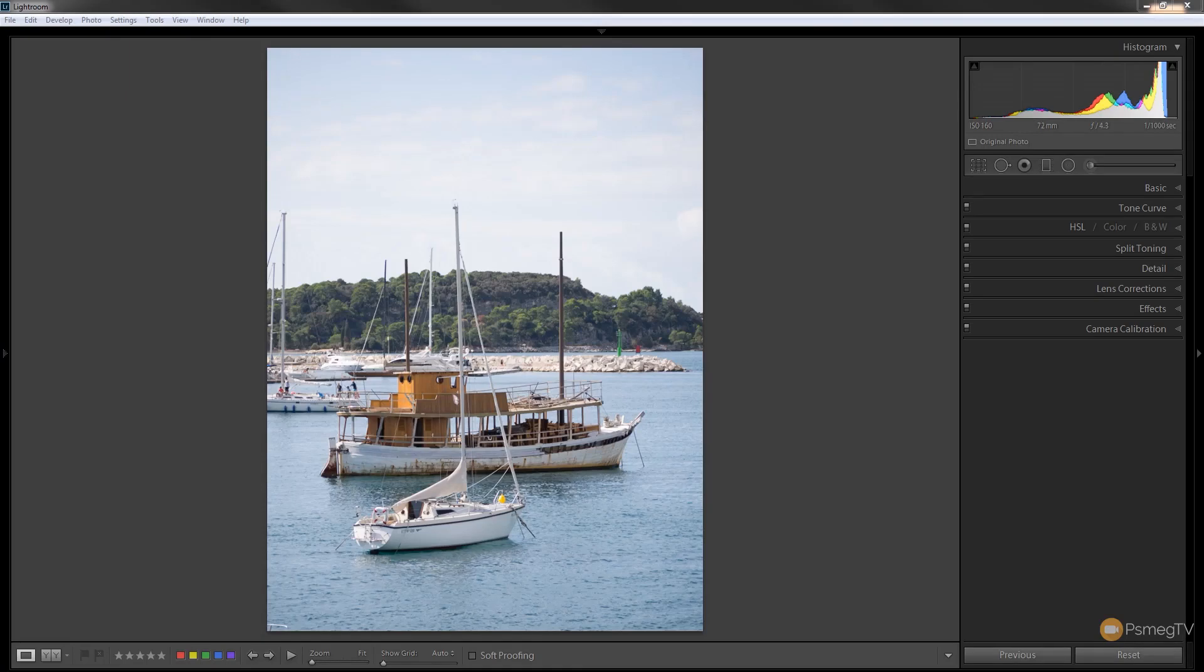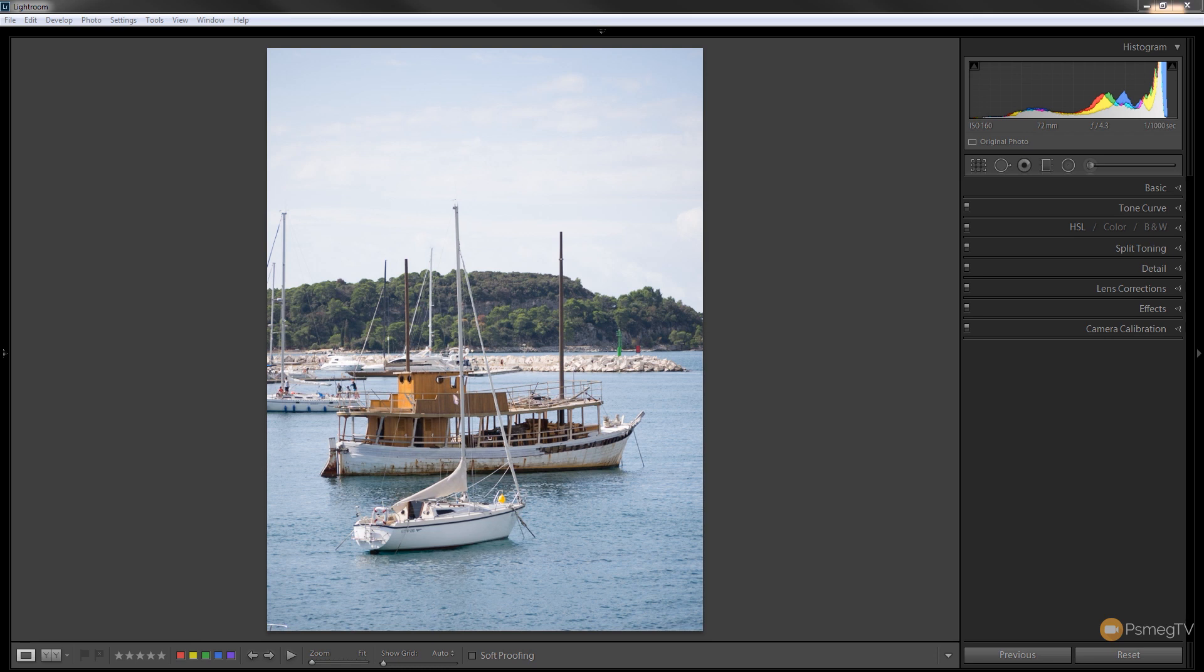Hi and welcome to Peacemeg TV. In today's Lightroom tutorial we're going to be taking a look at a common problem when shooting outdoors in bright sunlight and that's the problem where we've got overexposed or blown out skies, so we've got the rest of the image in decent exposure.